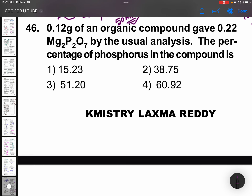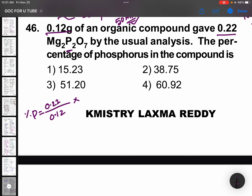0.12 grams of an organic compound gives 0.22 g of Mg2P2O7. By analysis, the percentage of phosphorus is calculated using the formula: % P = (0.22 / 0.12) × (62 / 222) × 100, where Mg2P2O7 contains 62 grams of phosphorus and molecular mass is 222. Solving this gives the result.